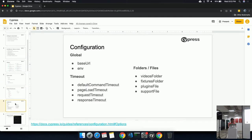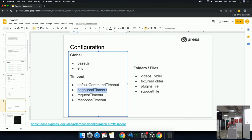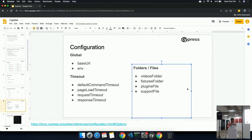There are different configurations — base URL and environment. We can target against different environments. For timeouts, the default command timeout specifies the number of milliseconds that Cypress waits for each and every command. Page load timeout is how long Cypress waits when requesting a page. We can also make custom requests and specify a request timeout, as well as a response timeout. For folders, we can customize the videos folder, fixtures folder, and plugins file — we can keep them in different folders and configure them in cypress.json.